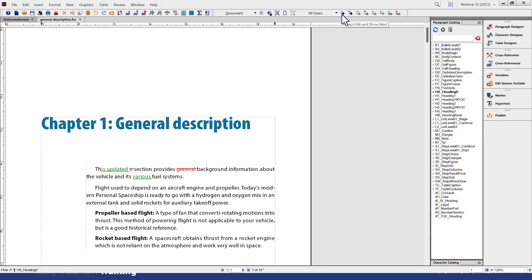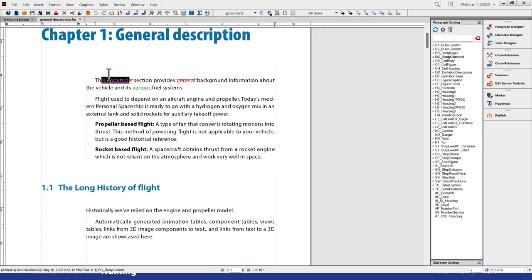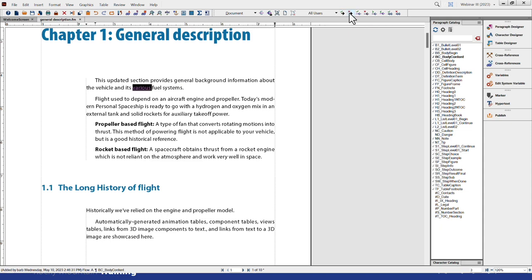Be careful just choosing Accept All because that can cause problems, especially across a book. I definitely recommend looking at each change and deciding if you want to keep them or not. The toolbar buttons include Accept Edit and Show Next, Reject Edit and Show Next, Accept and Reject buttons for the highlighted change, Show Next and Show Previous navigation buttons, and finally the Accept All and Reject All buttons. I'll navigate through: accepting 'updated,' accepting the deletion, rejecting the removal of 'general,' and accepting the addition of 'various.'